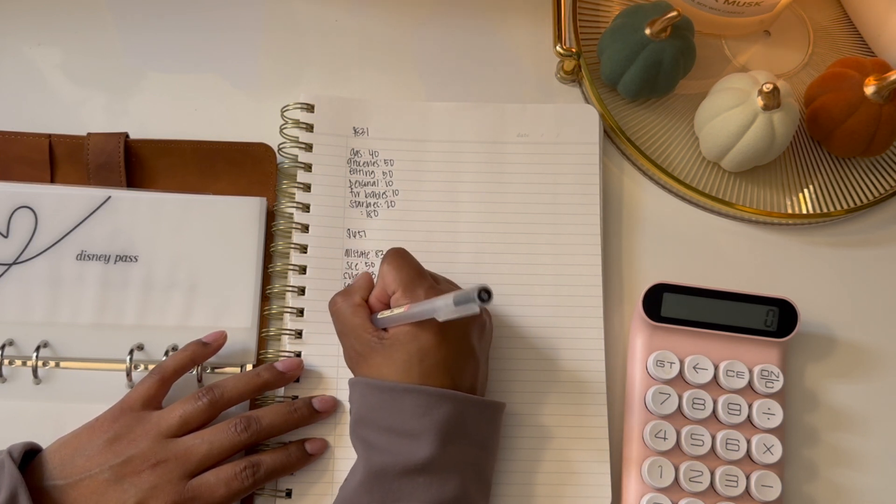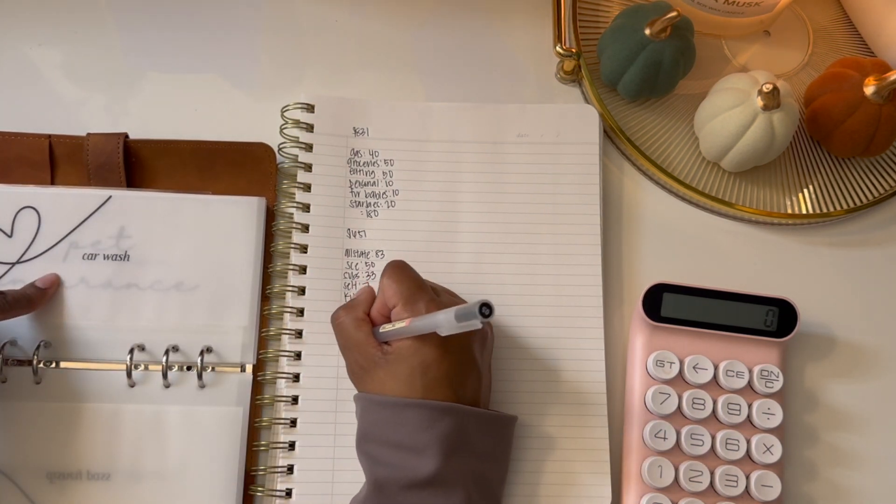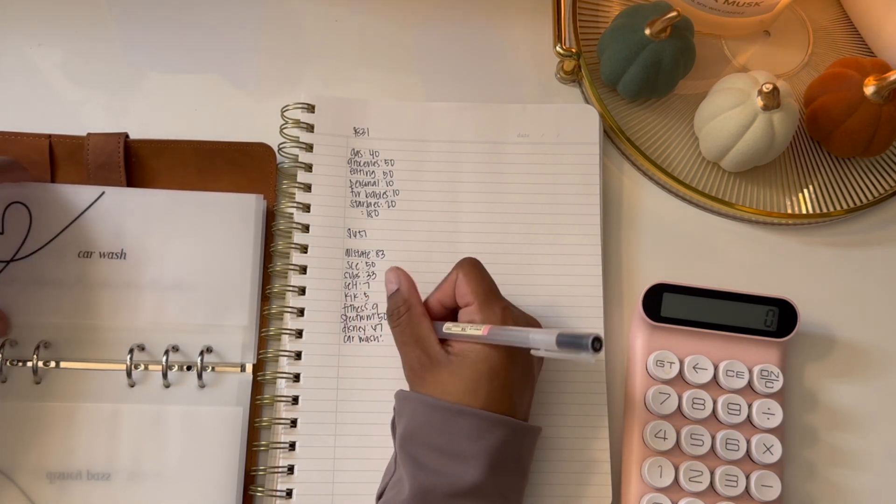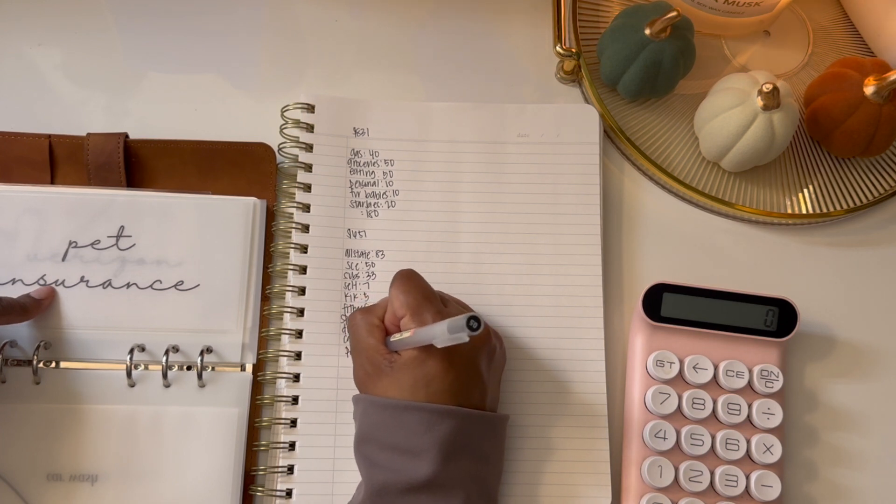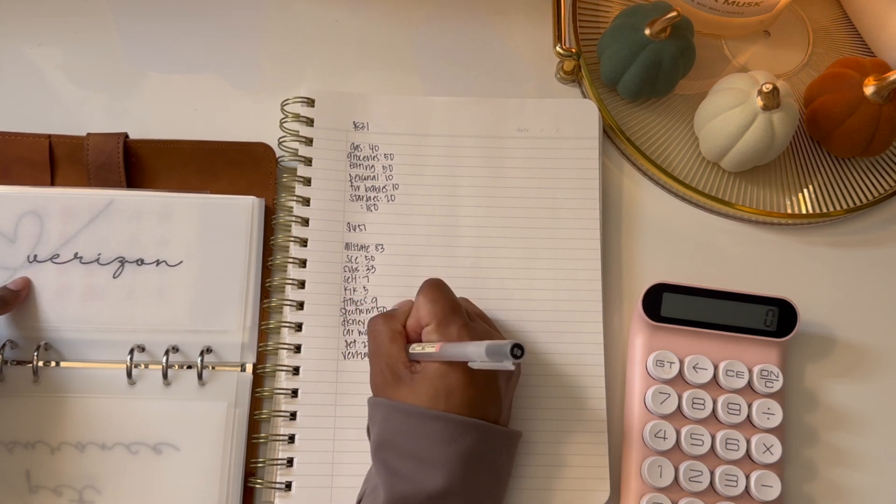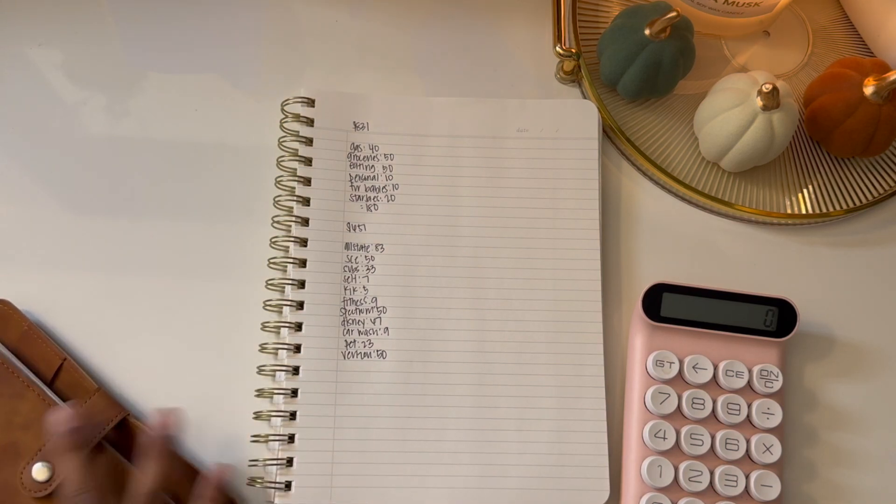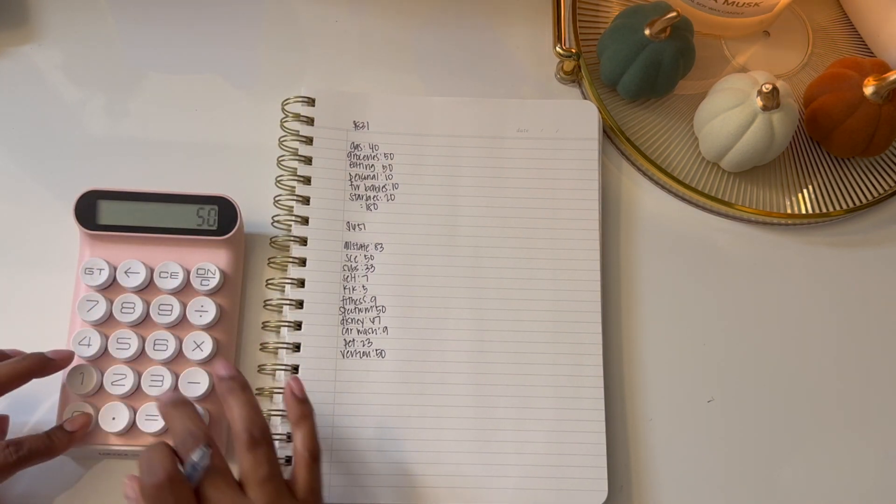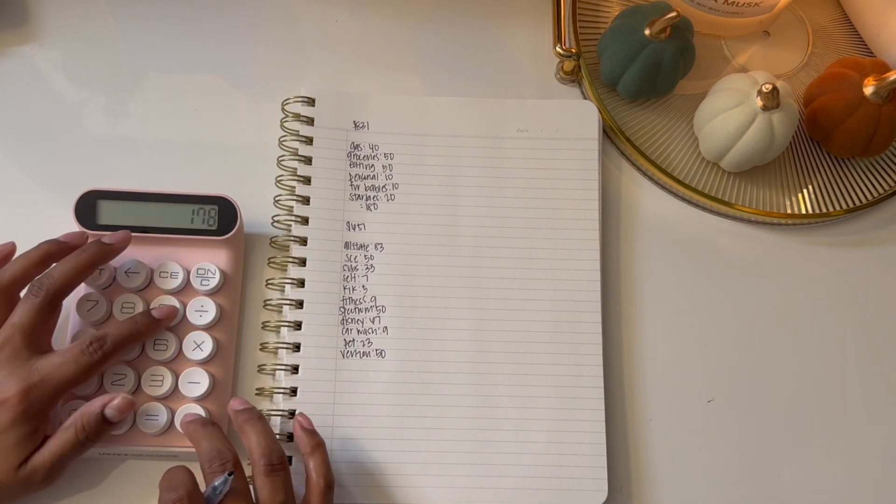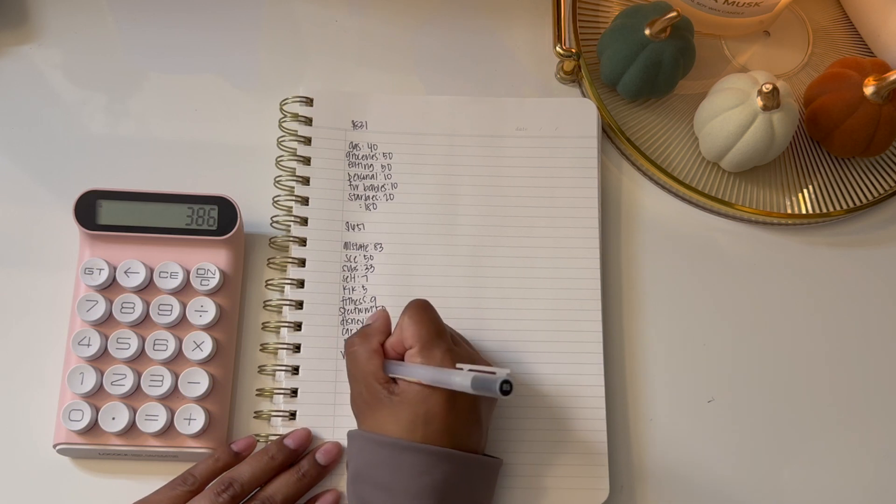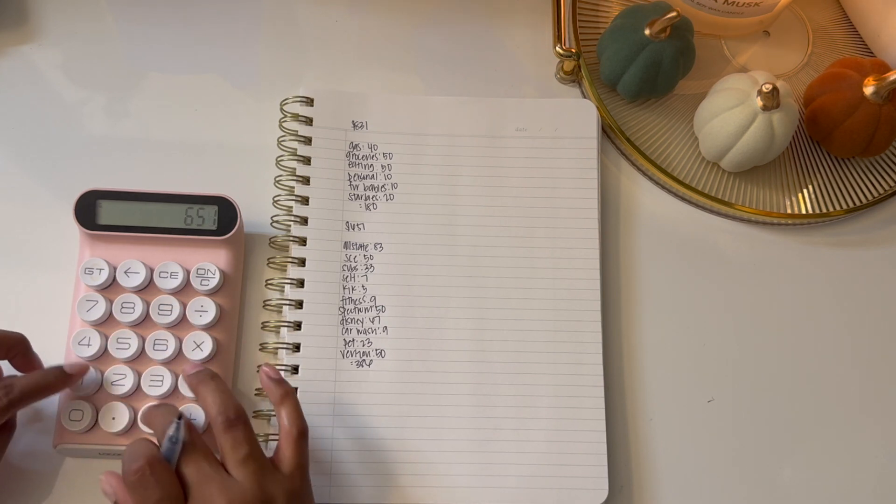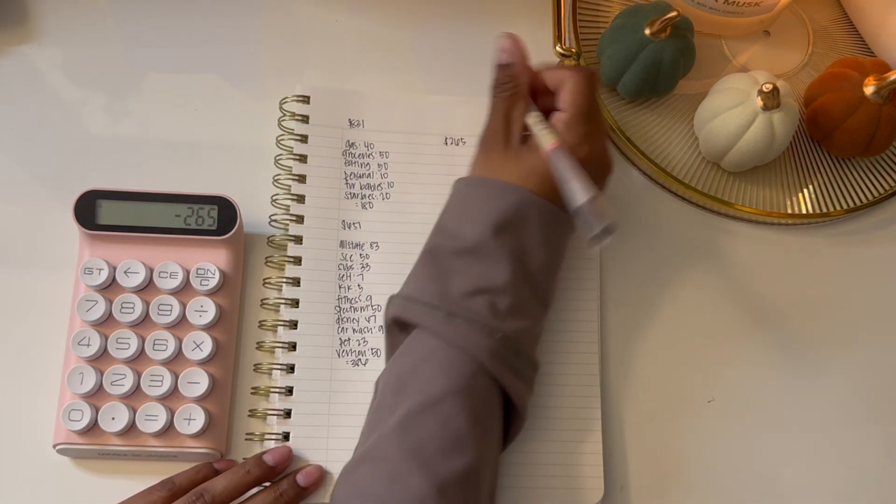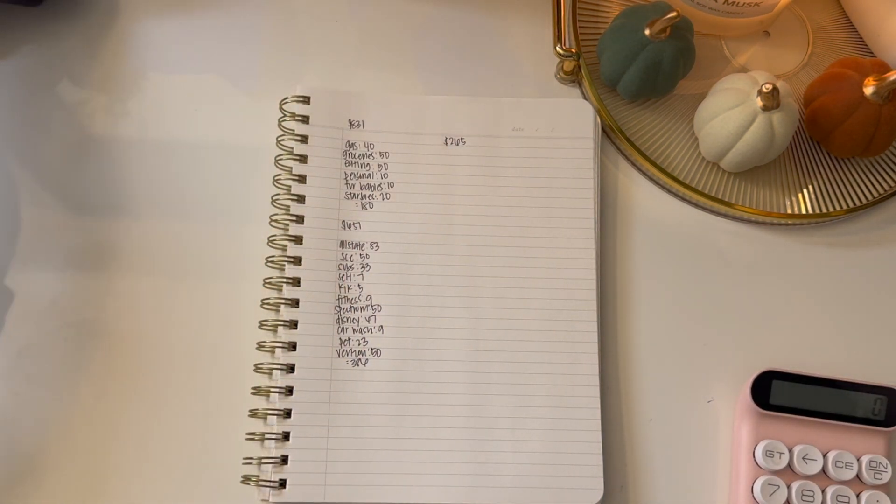Disney is gonna get $67, car wash is gonna get $9, pet insurance is gonna get $23, and Verizon is gonna get $50. These are bills that don't change, so I basically know what I put weekly in these bills. This will equal to $386, so we have $265 left.